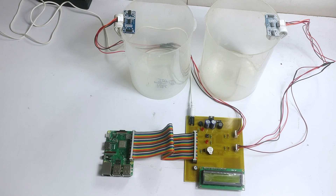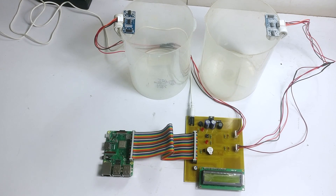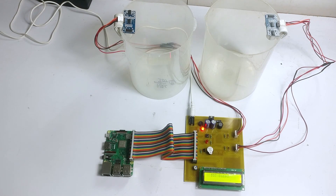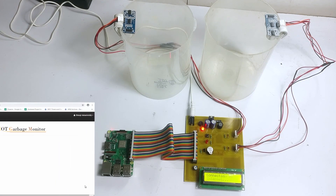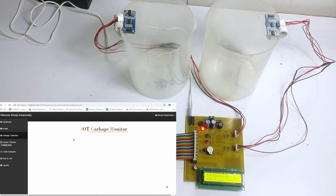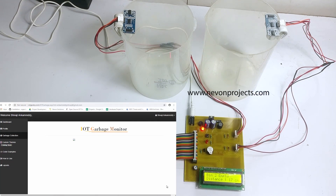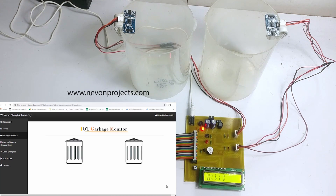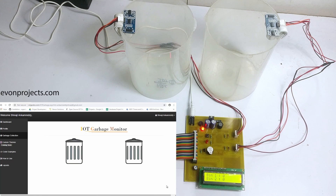The system keeps monitoring the status of the garbage bins and updates the data on the website via IoT. If the bin is full, the system responds by raising an alarm. Let's power it on. Our system is now getting connected to the website using Wi-Fi. The system is now online and the ultrasonic sensors are getting calibrated.